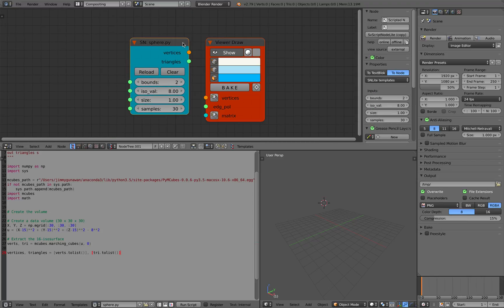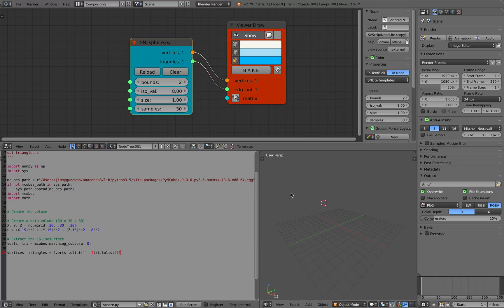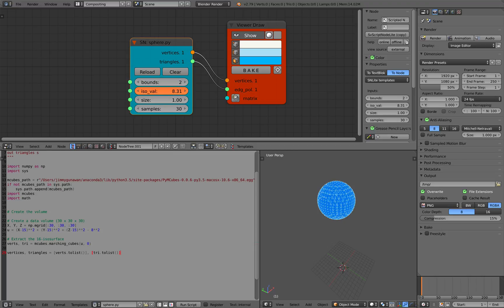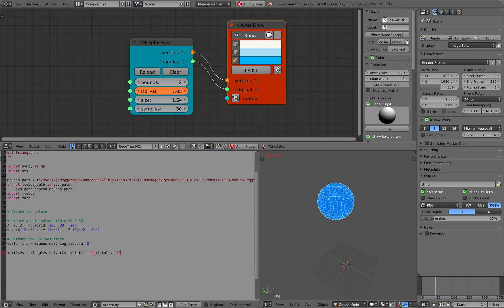So let me try. This is the sphere example — and there you go. You've got a sphere and you can change the ISO value. I believe this should update. It doesn't seem to update. You can change the size.